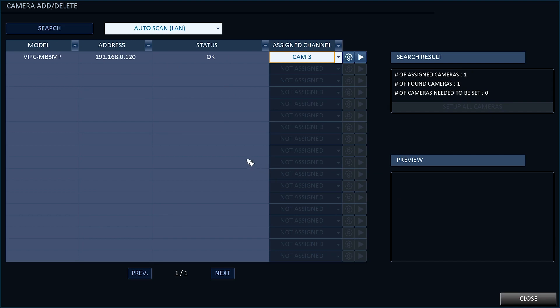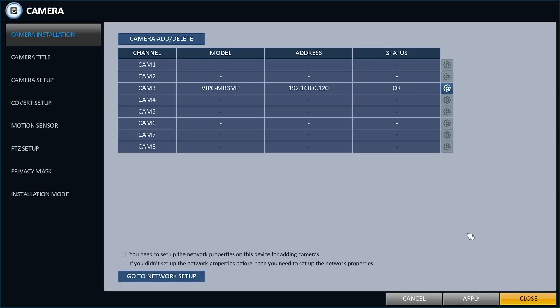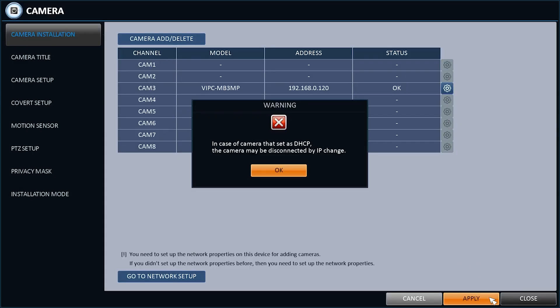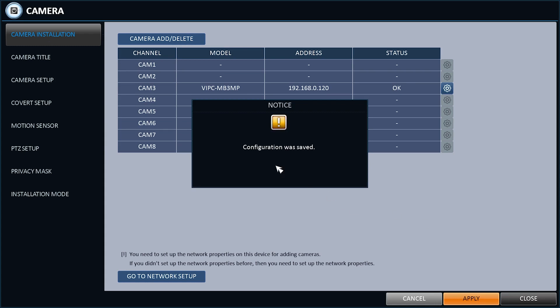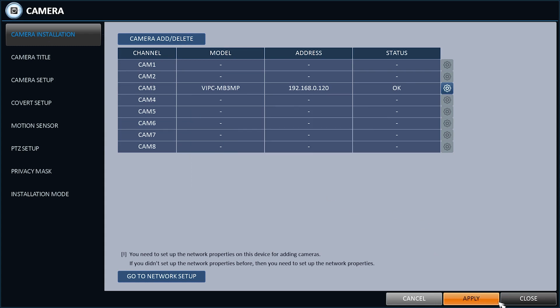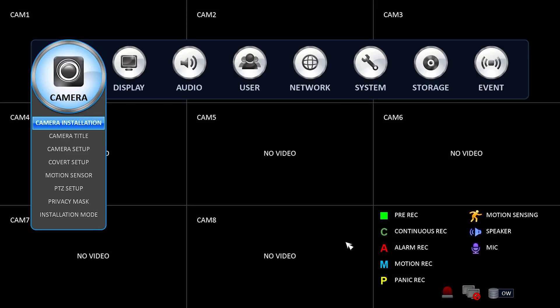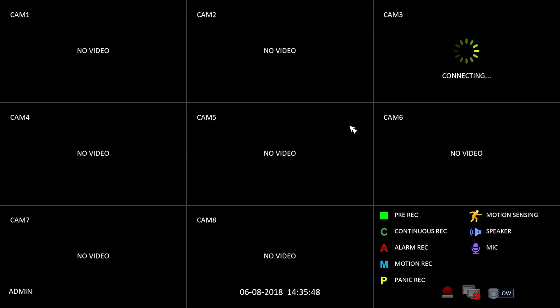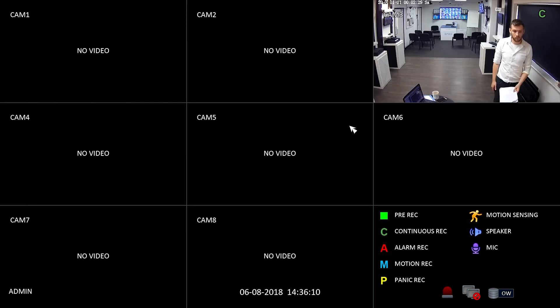You can at this stage chop and change where each camera is to be positioned on the screen. When you're finished, click Apply, then Close. You will now see a live screen with the cameras handshaking and will connect and display the video.